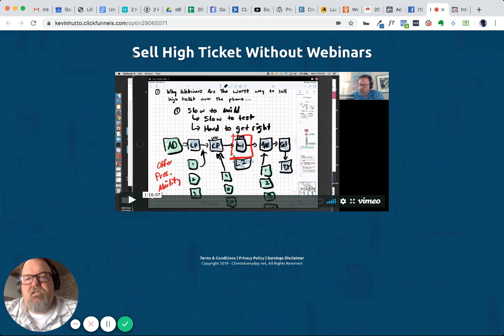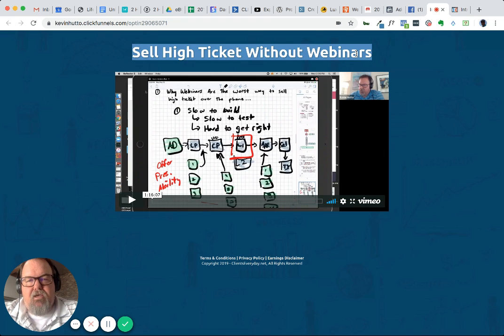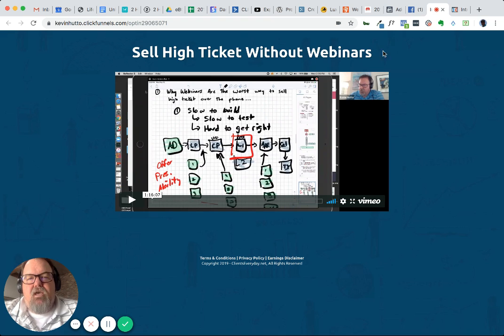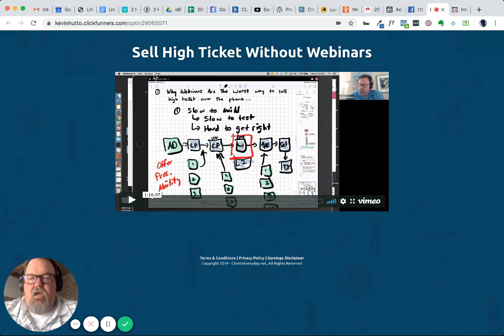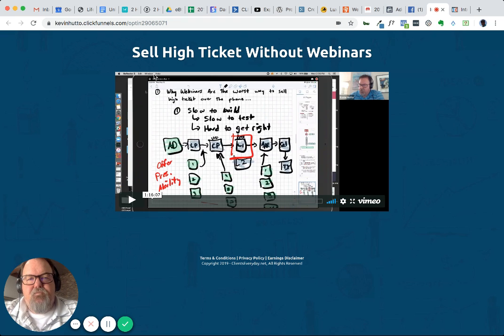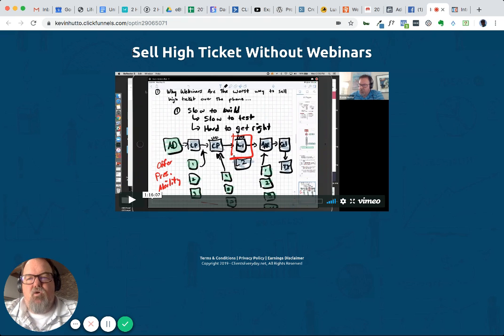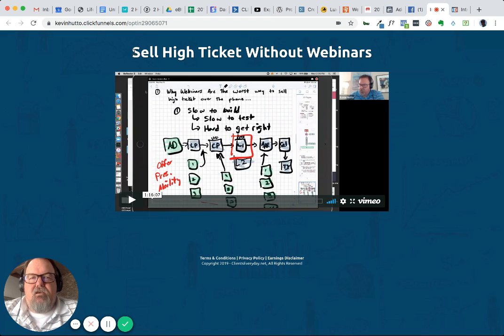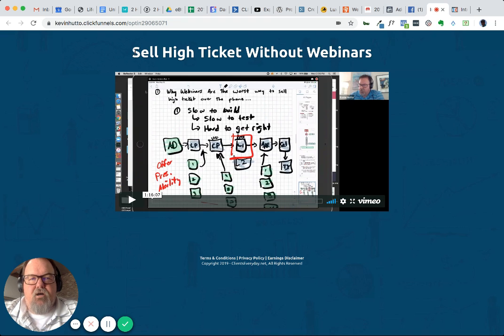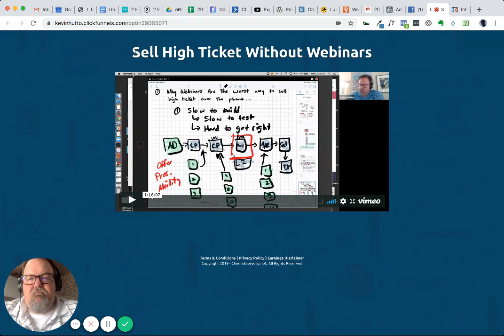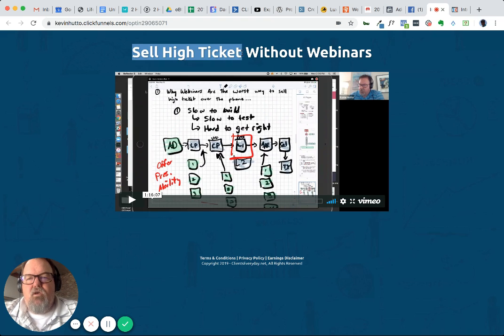We tested an actual opt-in on a landing page and we were getting $8 to $9 opt-ins, whereas doing it through the lead ad, we're getting $2 opt-ins. So the cost to get someone to fill out the lead ad and go onto our list is around two bucks, which is like four years ago prices.